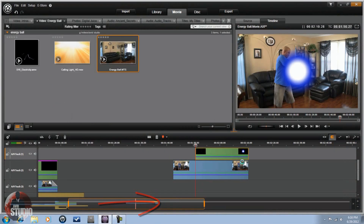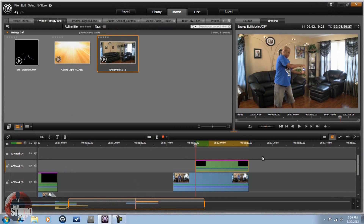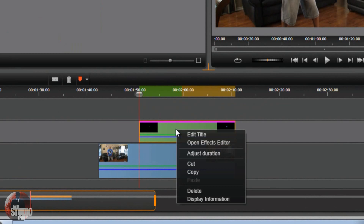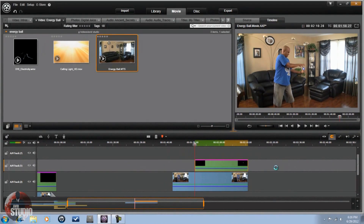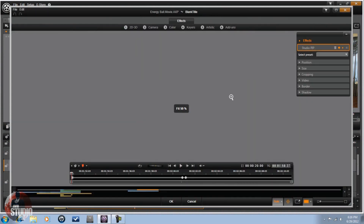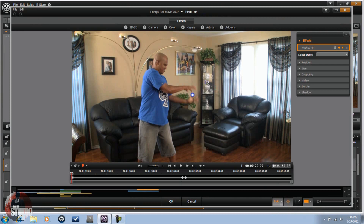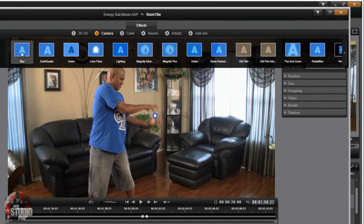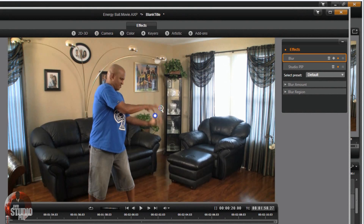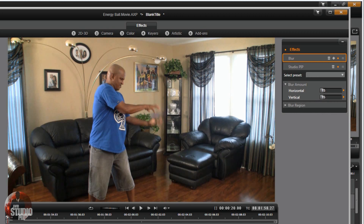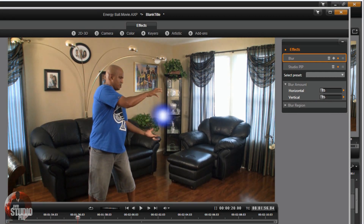Now that keyframes are done, click OK. The clip will need to render. Right-click and go to Open Effects Editor again. Go to 'Show Media and Tracks Below', then go to Camera and select Blur. This adds blur to the title — just the circle. Set both the horizontal and vertical blur amount to 15. This makes the energy ball look more realistic. You can barely see it at first, but once you move forward it looks a lot more realistic.